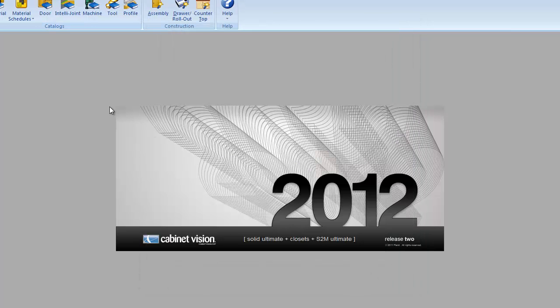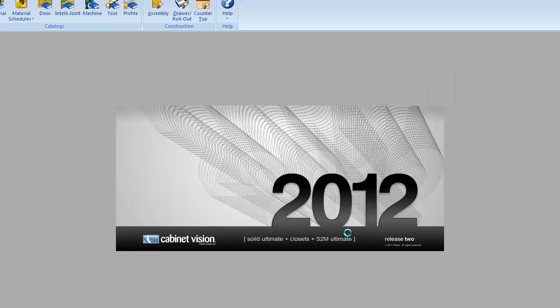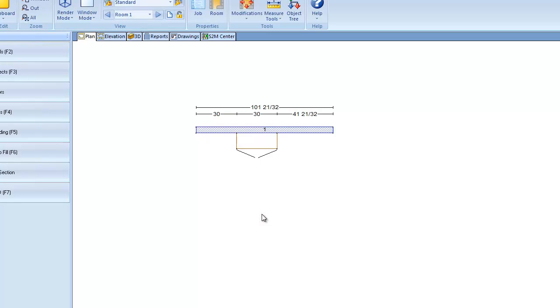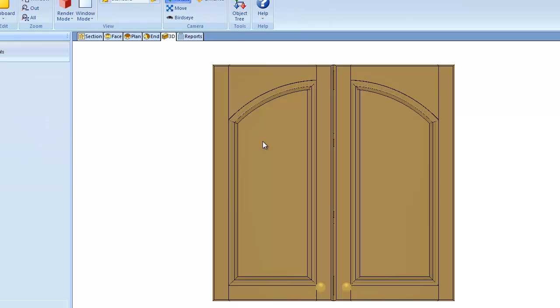So let's close this and we're going to reopen the job we were just in. Because doors automatically update when you open a job, we don't have to update the existing job. And if we go into the 3D view, you'll see that we now have the automatic mirror door. And that's exactly what we're wanting.